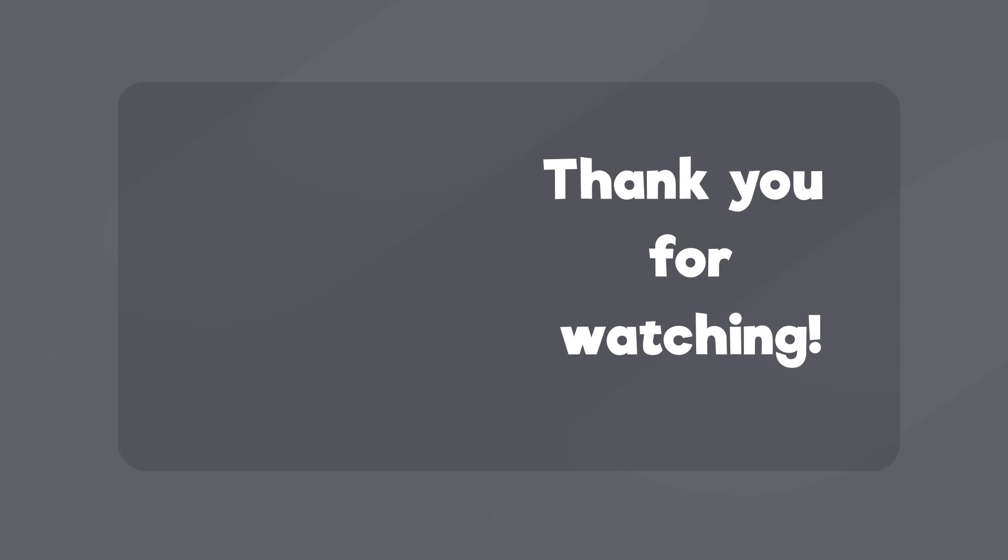Anyway, I hope this video was helpful. And thank you for watching. Bye!